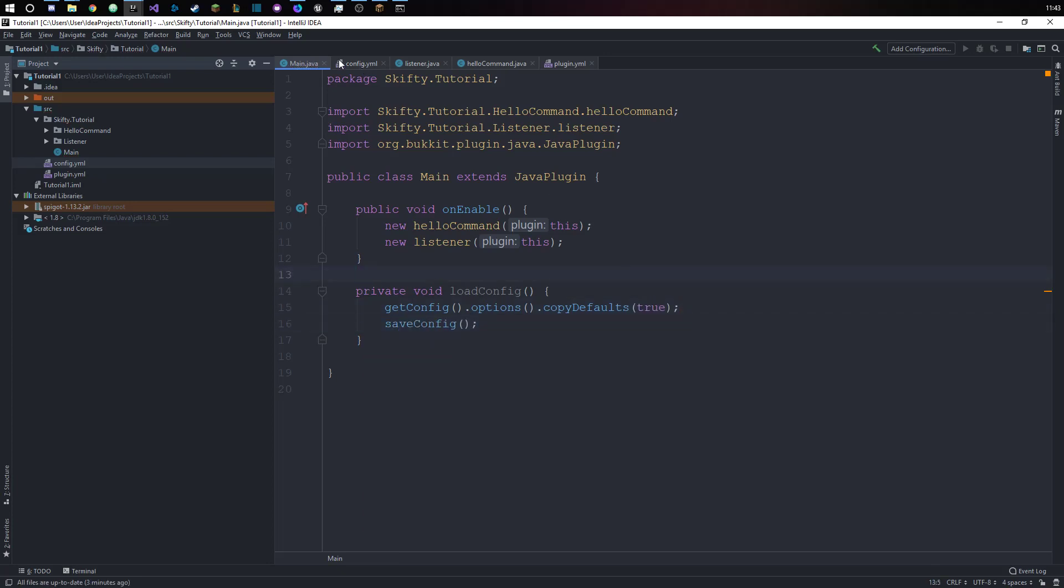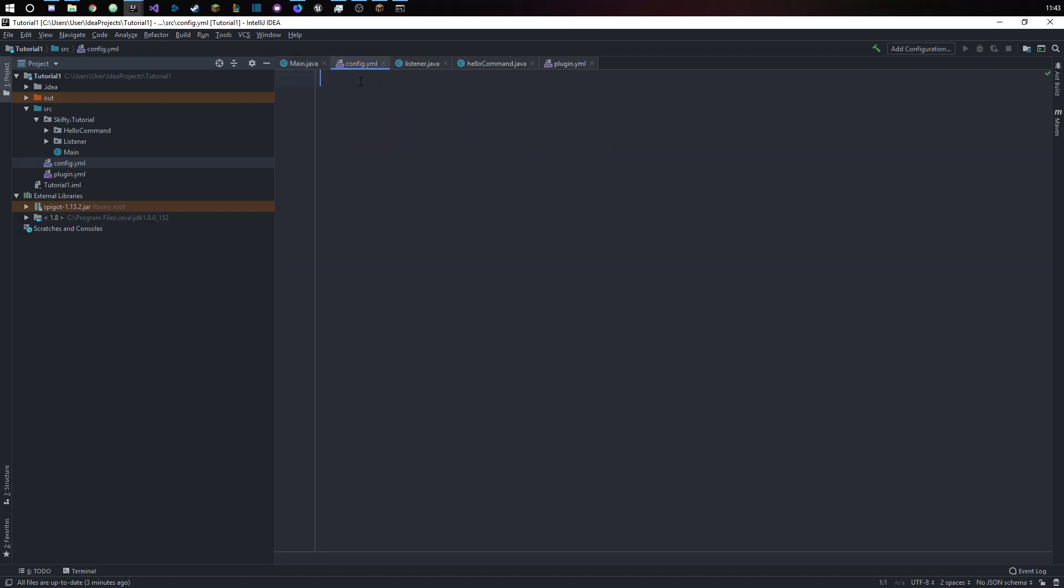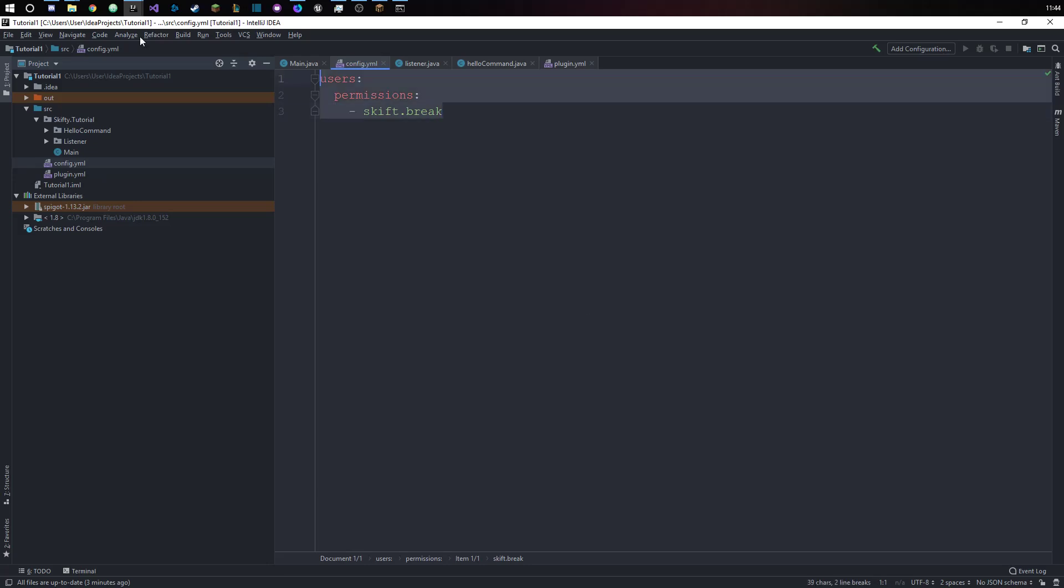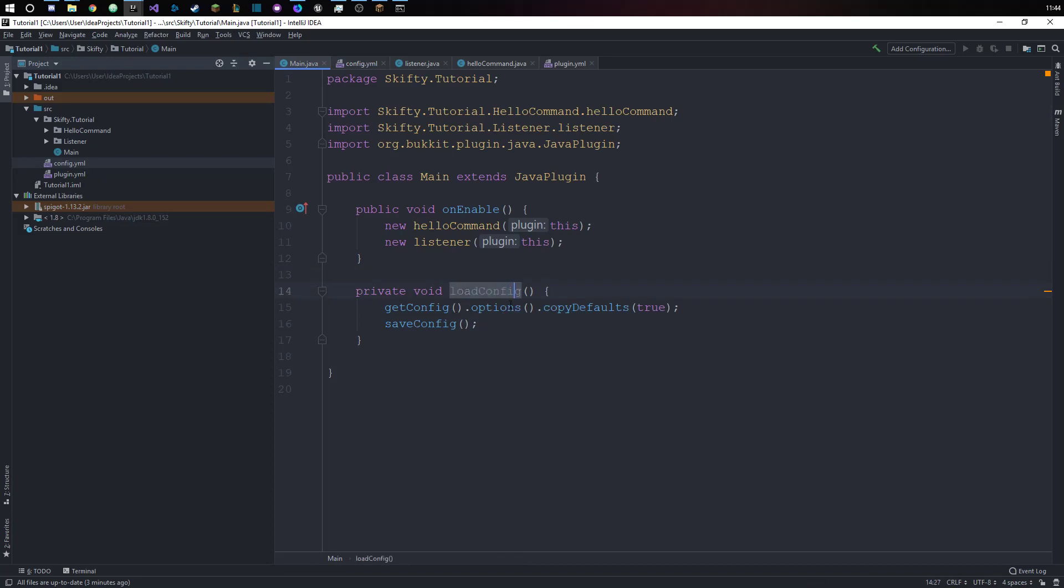What this means is if we have something preset here, so if we already have something like users and then permissions and then like skifty.reg or something like that, if you already have that preset then it's going to load this and save the config. So anytime you load the plugin and the config is created, these things are already in there.